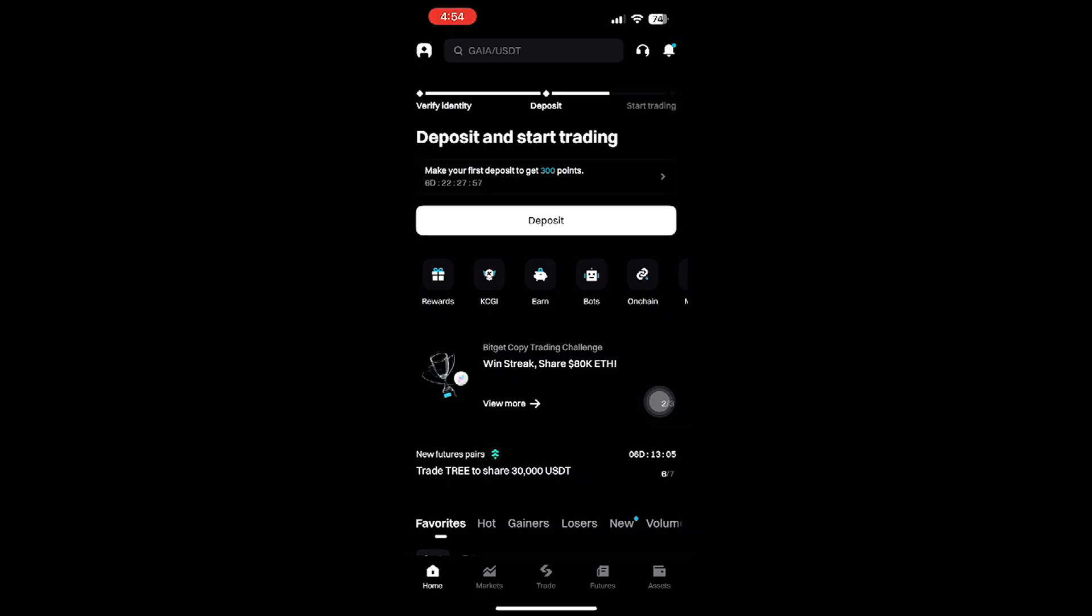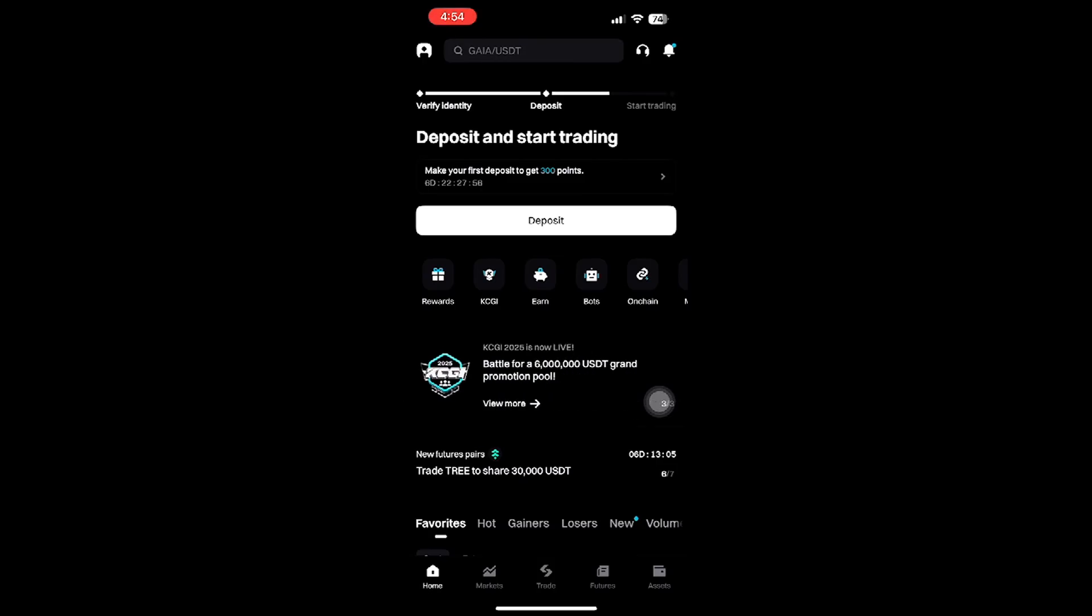First things first, you'll need to open the BitGet app on your device. You should already have it installed, but if not, make sure to download it from your device's app store.